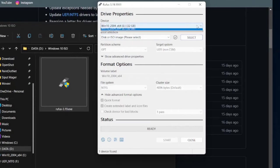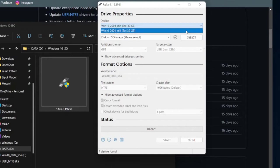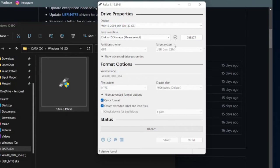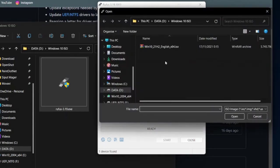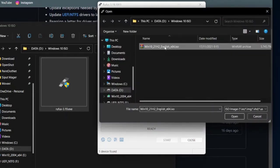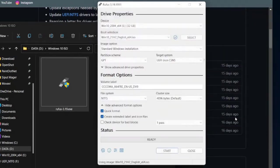So under Device, select the USB flash drive you want to use as a bootable flash drive. If you have only one USB flash drive plugged into your PC, that flash drive will be automatically selected. And then under Boot Selection, select Disk or ISO Image. After that, click the Select button on the right, and then look for the Windows 10 ISO file you just downloaded. Select the file and then click Open on the Open File dialog.